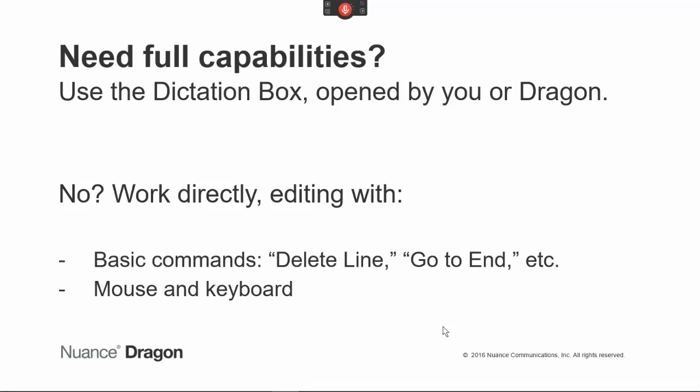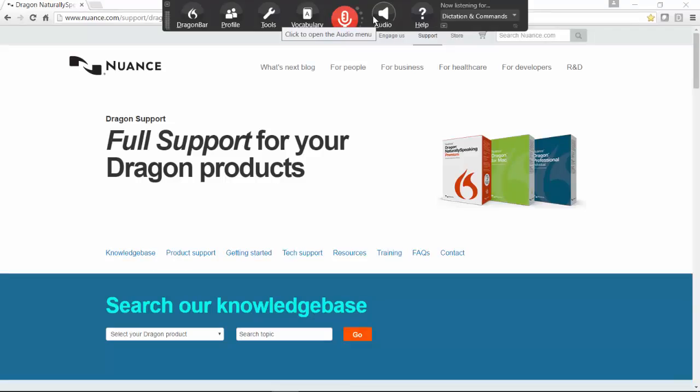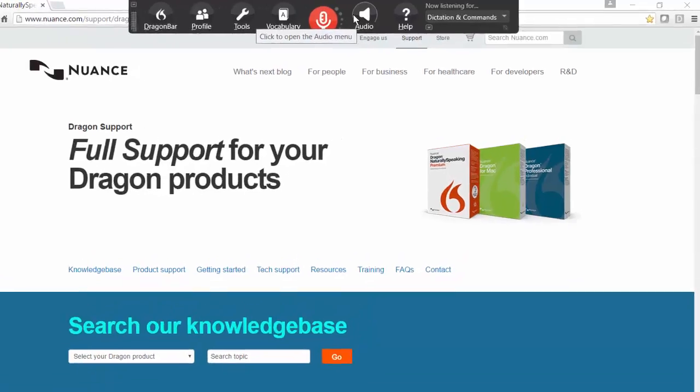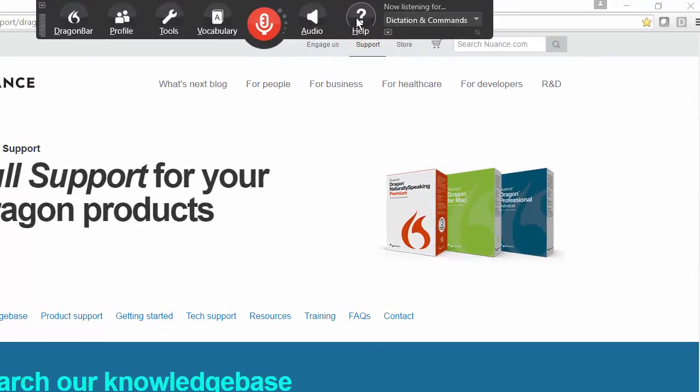To sum up: in sites like Google Docs, if you need full capabilities, use the Dictation Box, opened either by you or by Dragon. Otherwise, work directly. For details, including commands and how to customize the Dictation Box, see Dragon's Help menu.